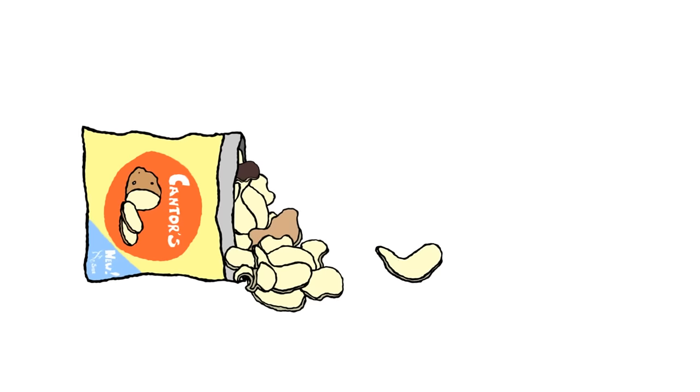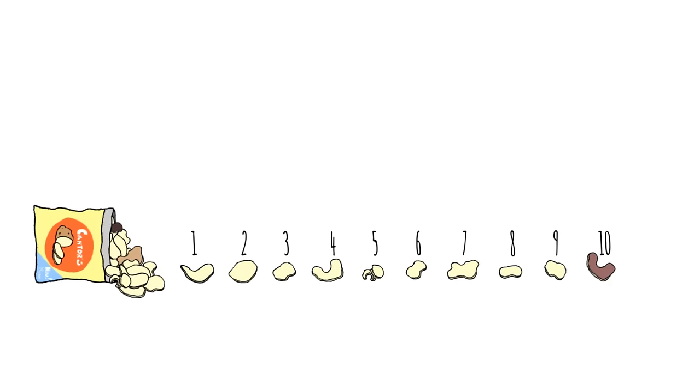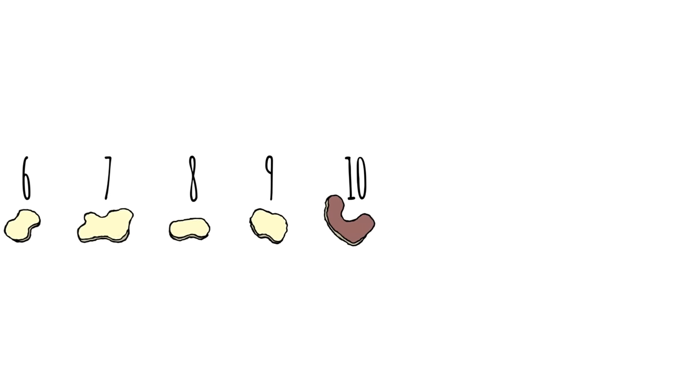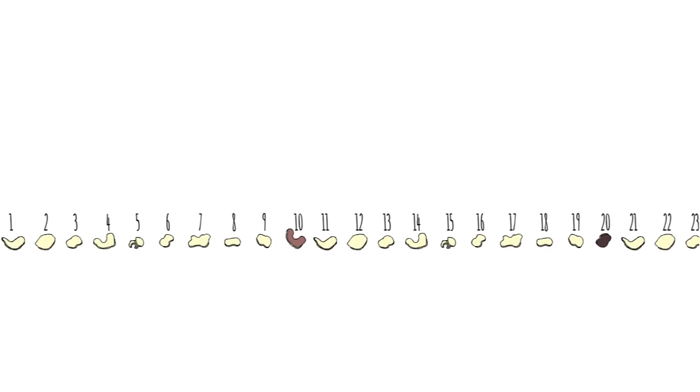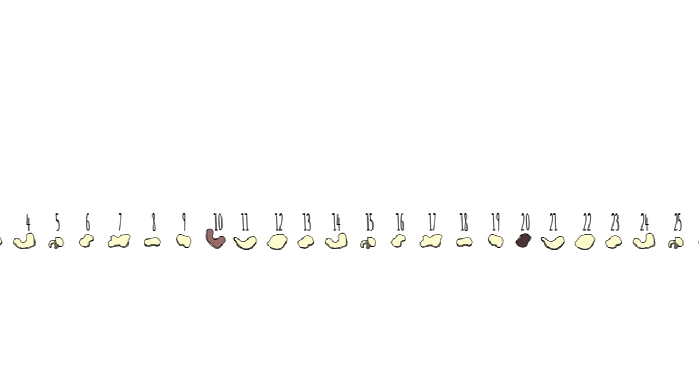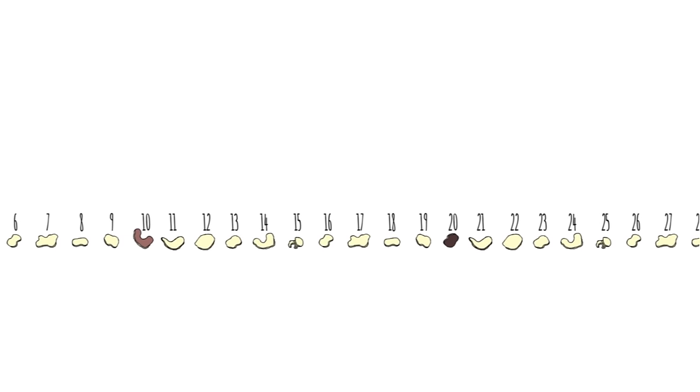You can always just have one more. And let's say that every tenth chip is one of those overcooked ones that tastes all burnt and awesome. It seems like there's way fewer of those than the regular chips, right?